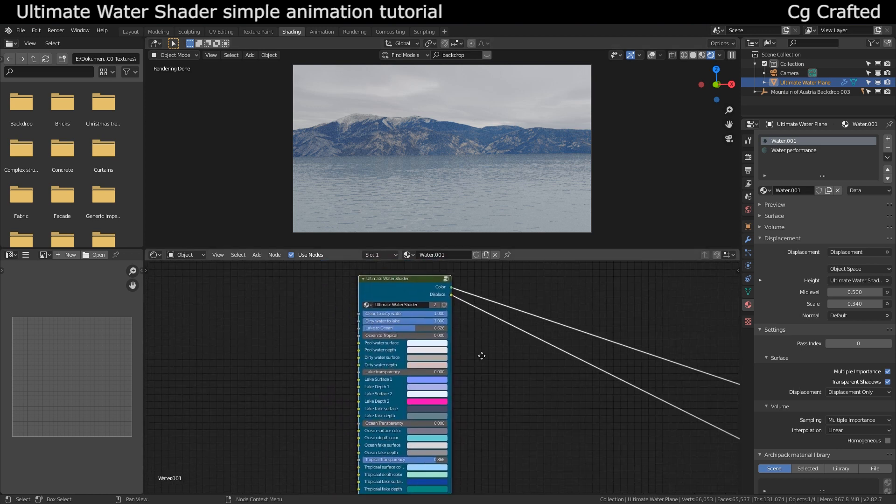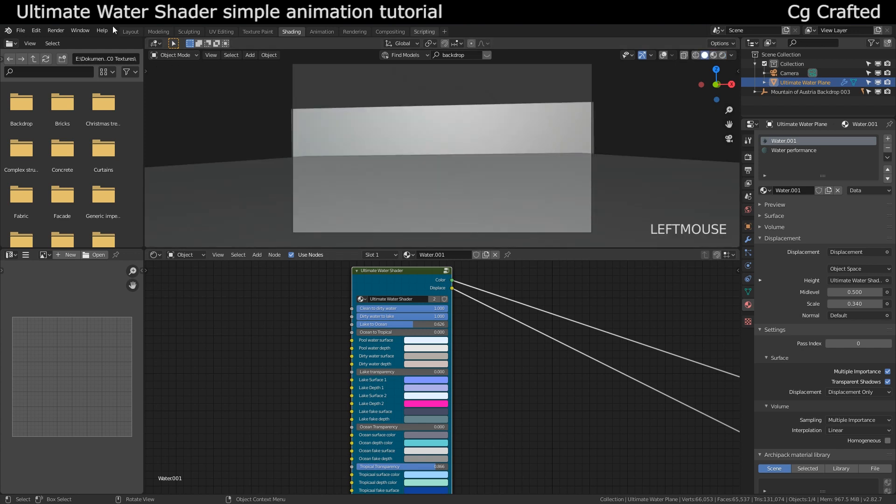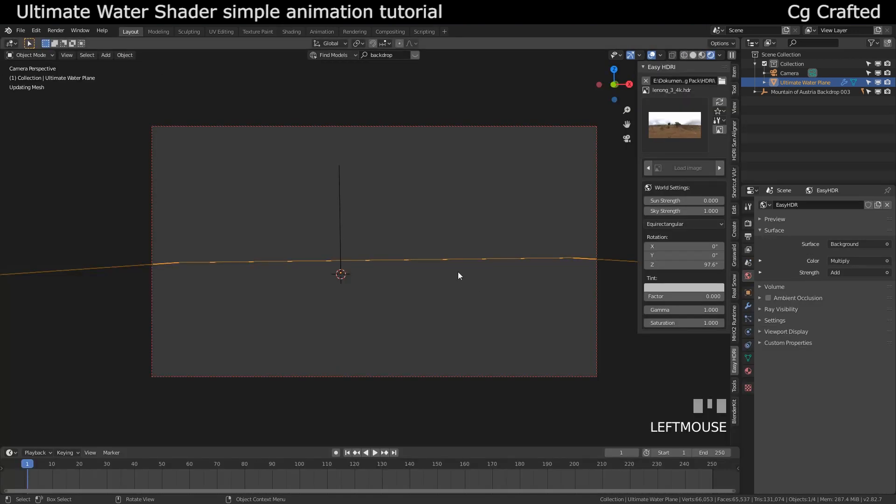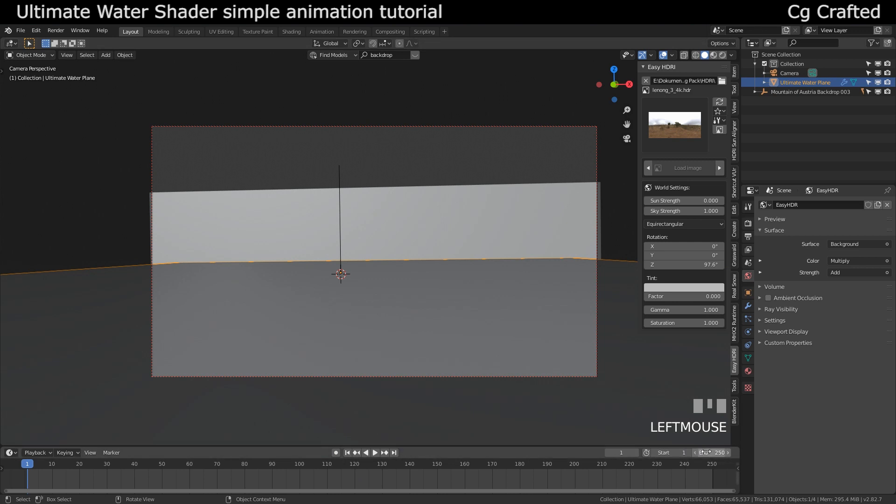For this we have finished. For the animation you don't really need to do anything. Limit the end keyframe so it won't render the default 250 frames and then come over here to render and render animation and we are done. You will have 3D waves and basically this is it.